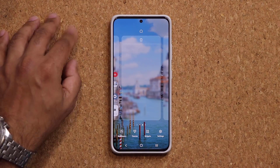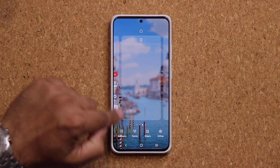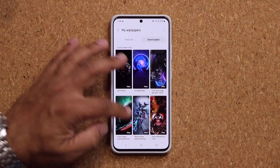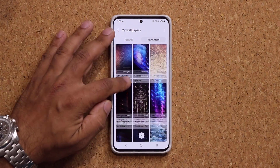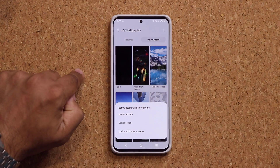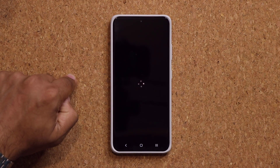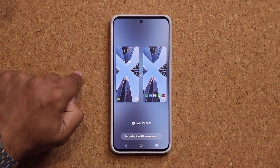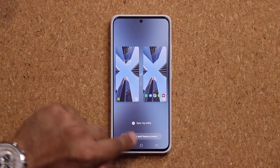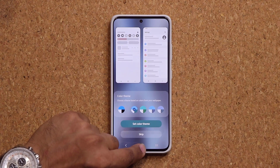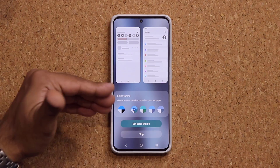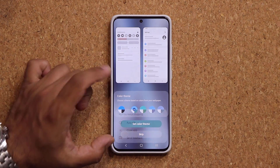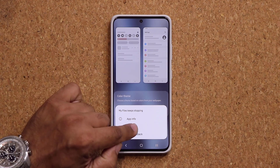Let's try this again. I'm going to go to my wallpapers and change the wallpaper — tap on my wallpapers, go to downloads, pick something nice and colorful. Let's go with this one right here. I'm going to tap on lock and home screens. We can see new animations, by the way. I'm going to tap on set.